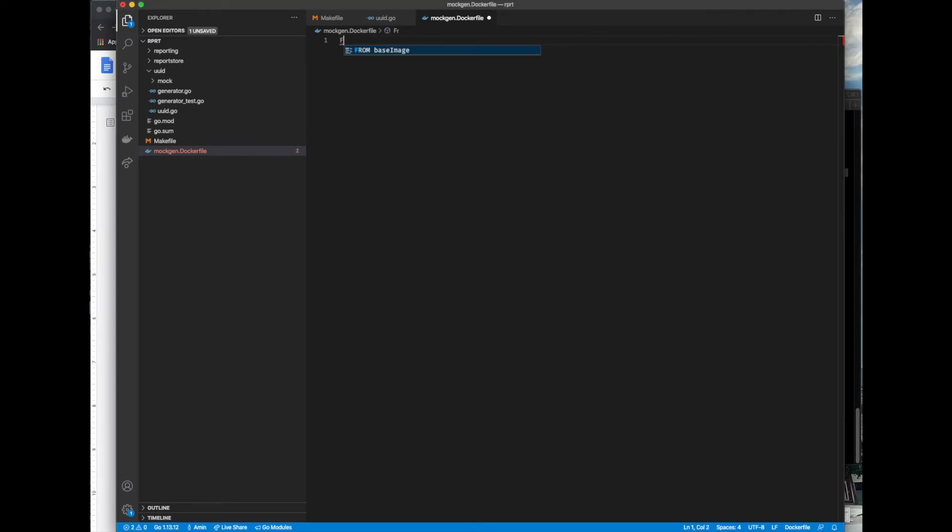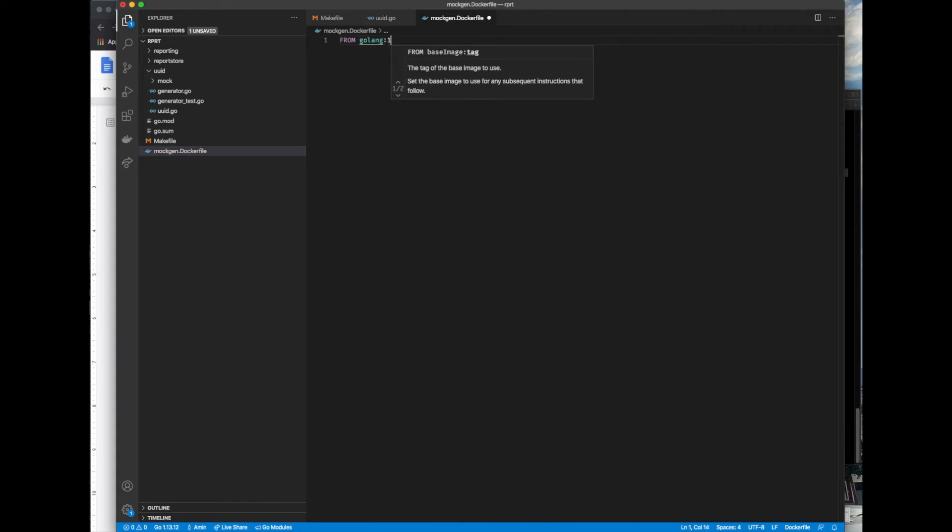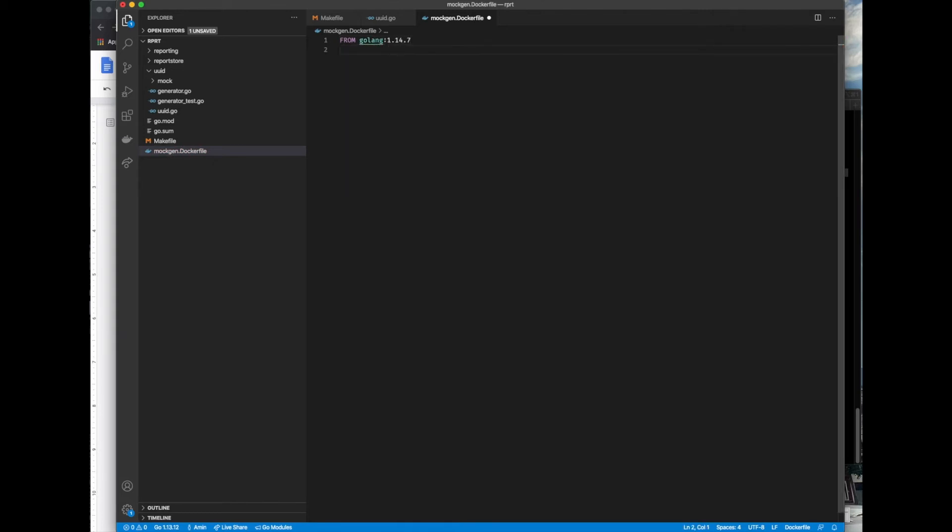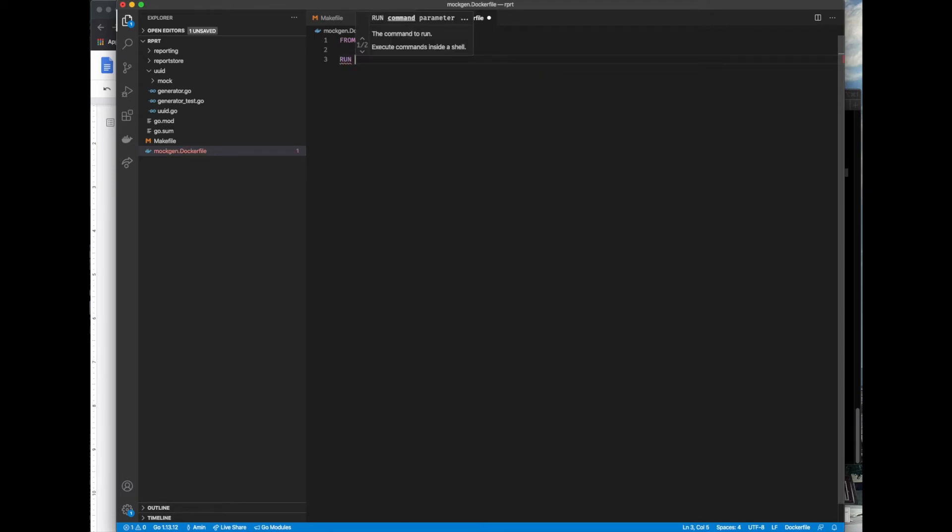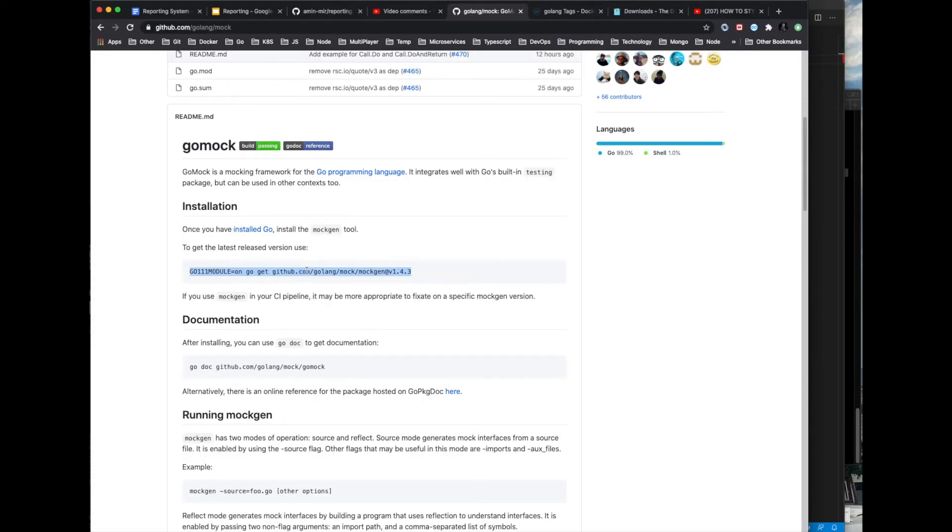Using the Docker image we just pulled, let's install the mockgen. Copy paste it from the GitHub repo.